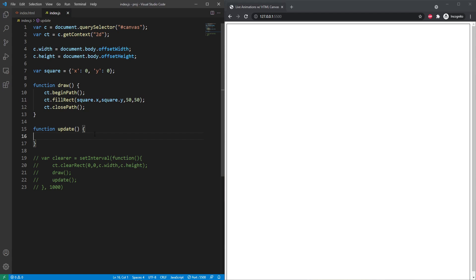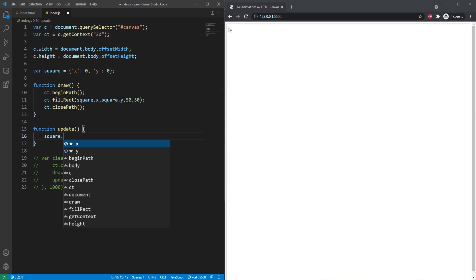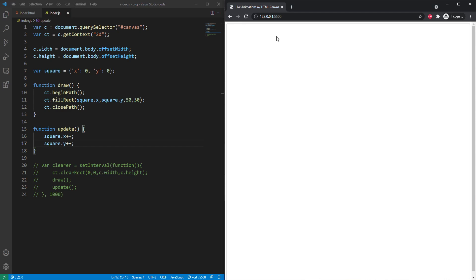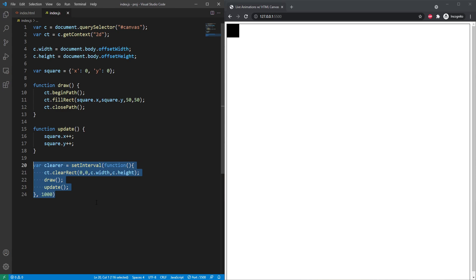In our update function we can do whatever we want. To follow a diagonal path, we add code so that every time the update function is called it goes down one and right one. So we say square.x++ which increments it by one, and square.y++. This is going to increment every single time, allowing the shape to move down the page by drawing at the increasing x and y position stored in our object. If we uncomment it and refresh the page, we can see it moving.